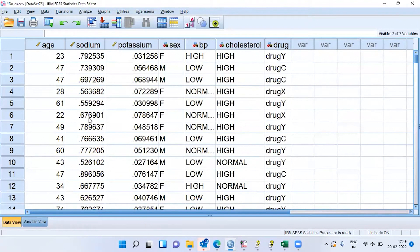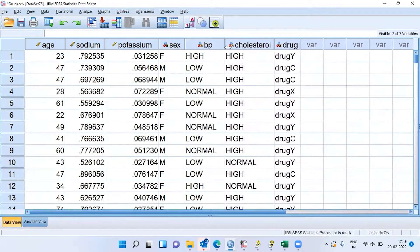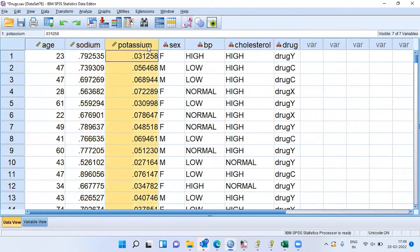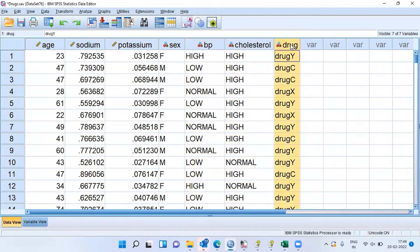What is this dataset about? You had patients who suffered from the same illness and they were given different types of drugs. We have information about the patient's age, the sodium concentration in the blood sample, the blood sample of the patient, the gender of the patient, the BP level, the cholesterol level, and finally the drug which they responded to.